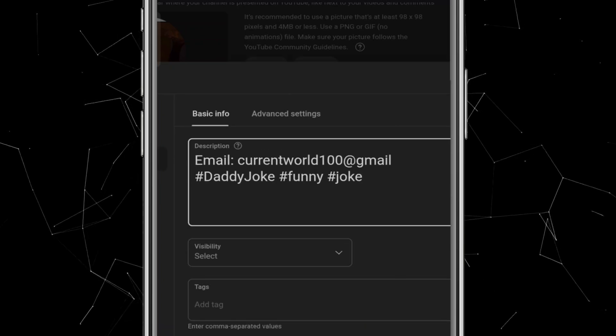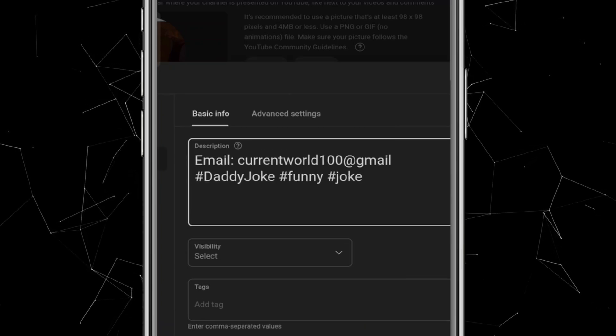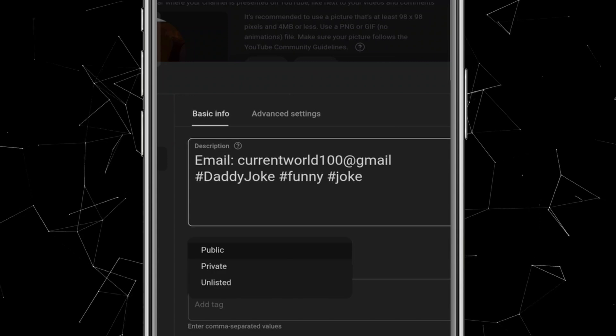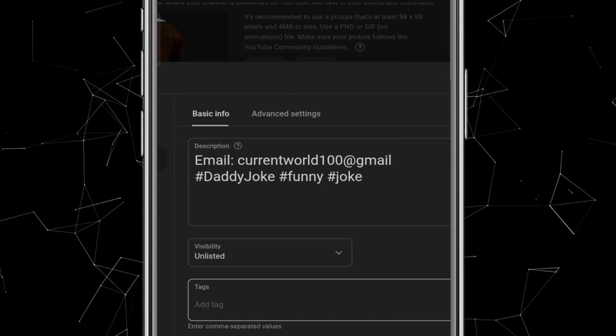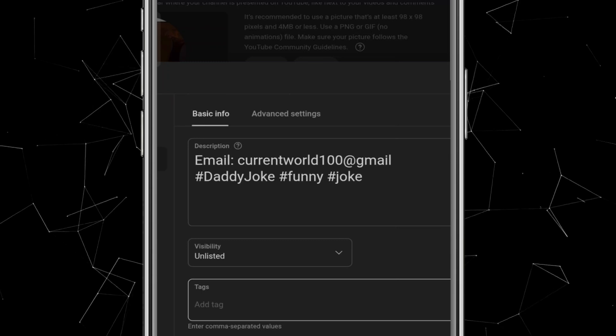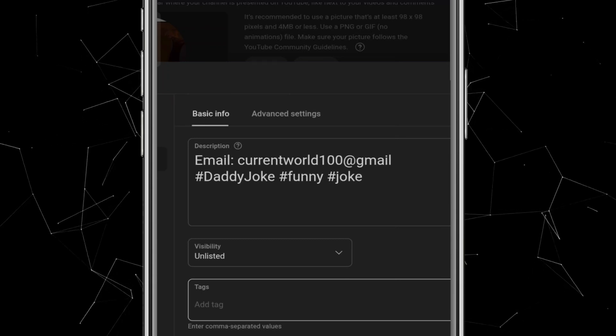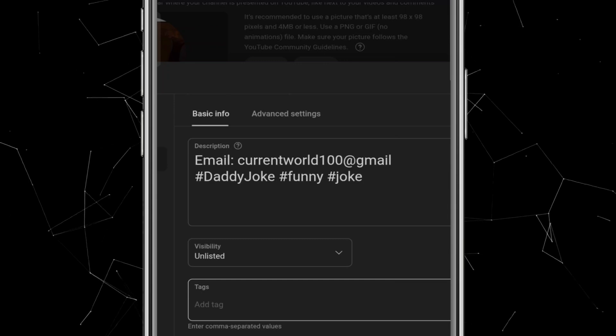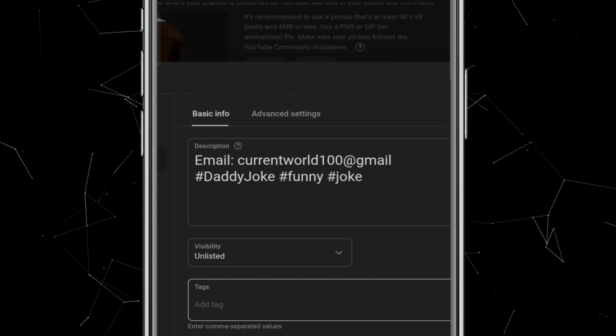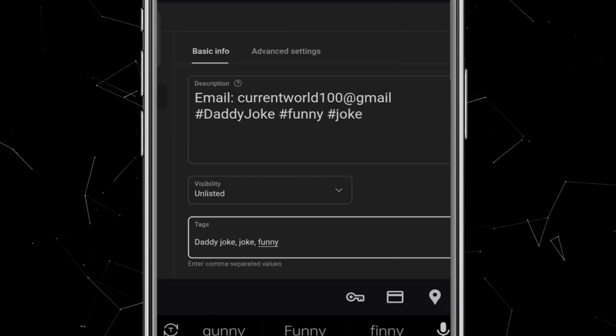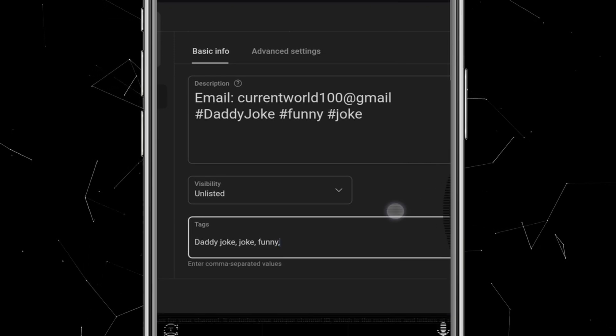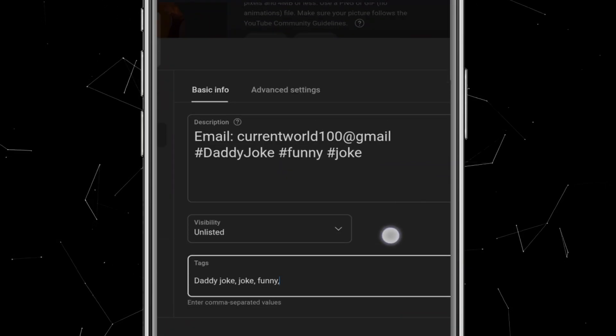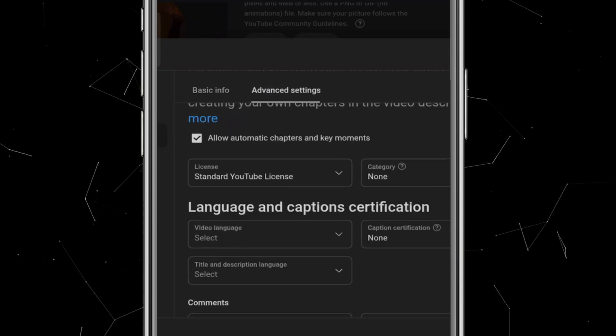Next, in the Visibility option, it's very important to select Unlisted. Why? Because this gives you enough time to review and make changes to your title, description, and thumbnail before making the video public. Another benefit is that setting your video to unlisted initially can sometimes help avoid copyright claims. In the Tag section, you should add your channel name and a few keywords related to your content. I'll just add three to four keywords here, and these will automatically appear in the Tag section of every video.